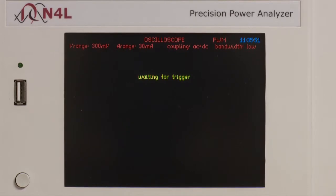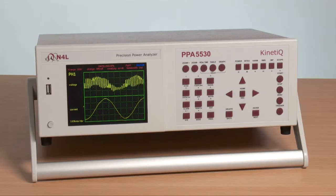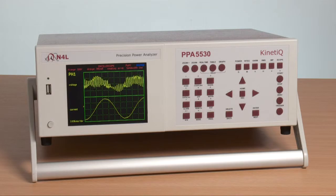We can see that the filter removes much of the noise, resulting in a clean sine wave current, which is going to be easy for frequency detection.